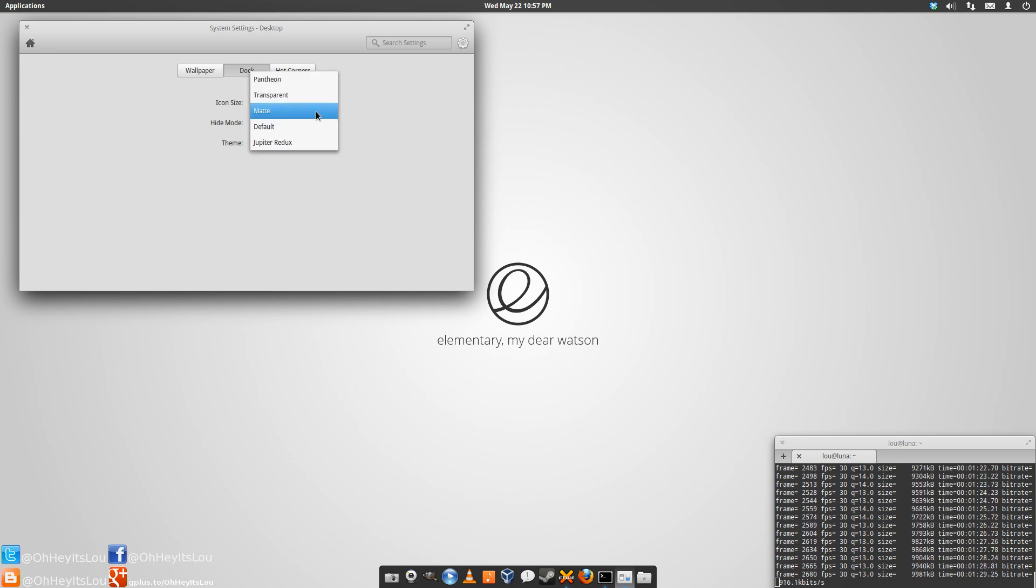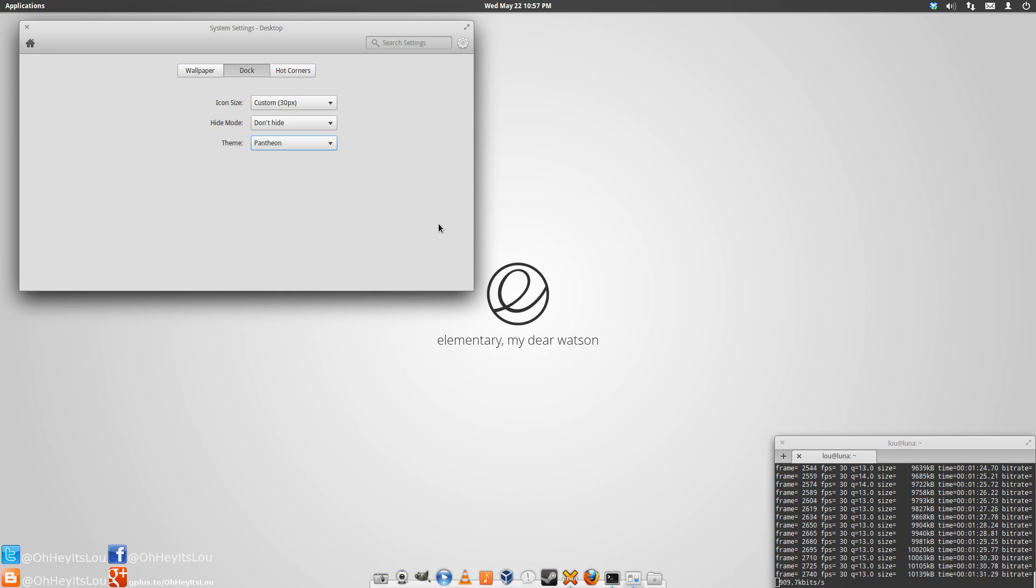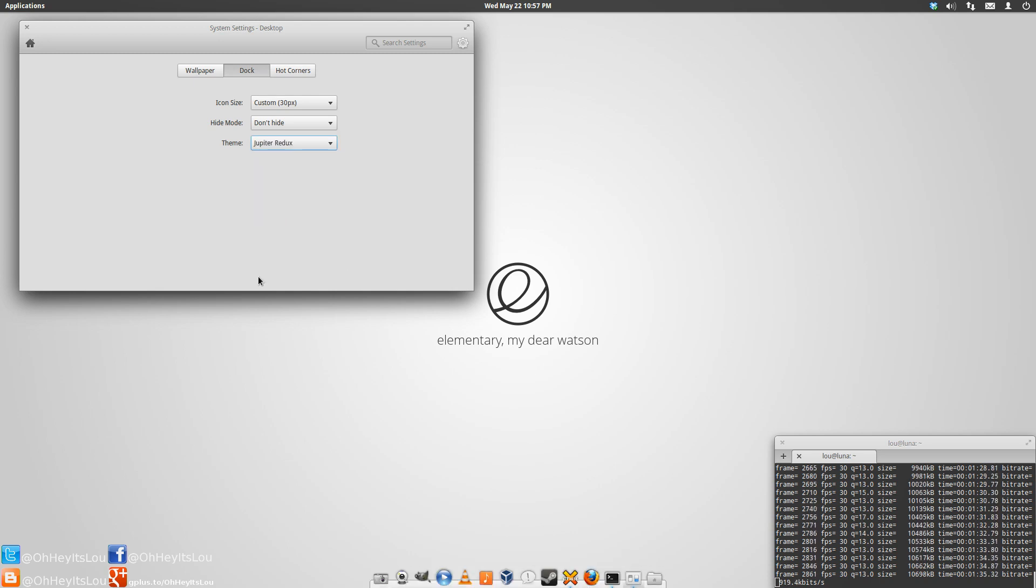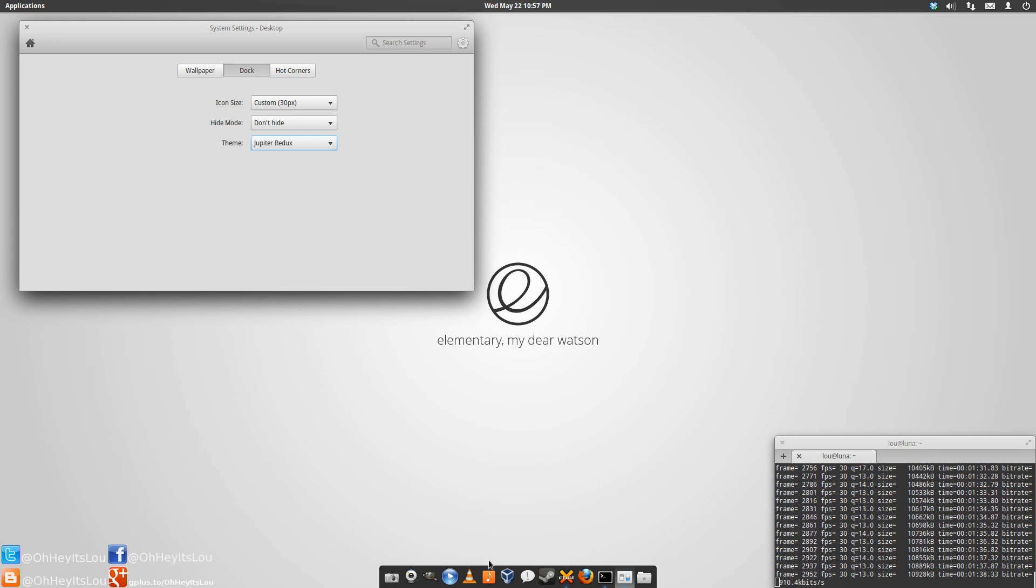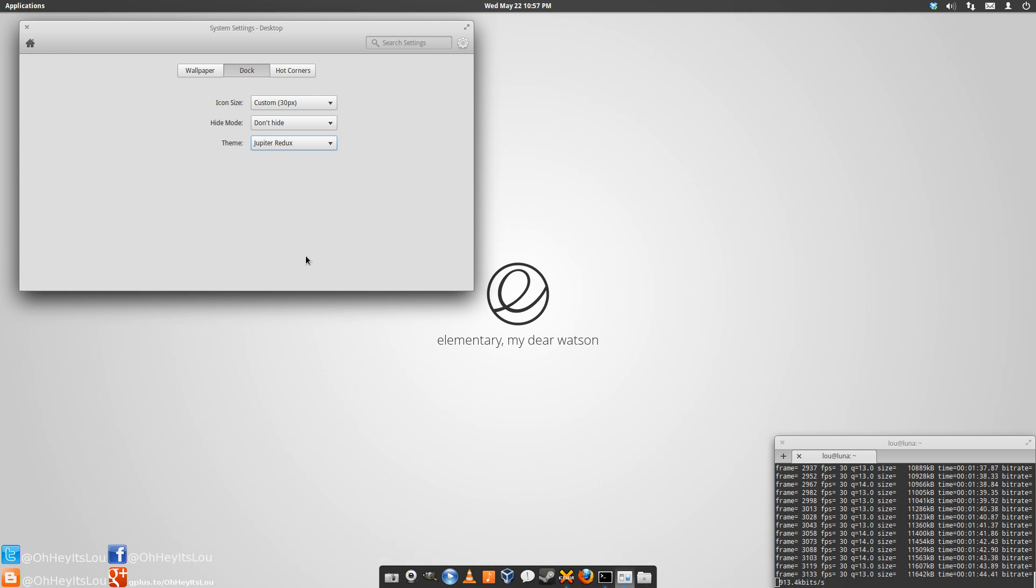So I believe by default you have the Pantheon theme, which is this one right here. I happen to like Jupiter Redux a little bit better. It reminds me of the Mac OS 10 Tiger theme, I believe, was this one for the dock in Mac OS 10.